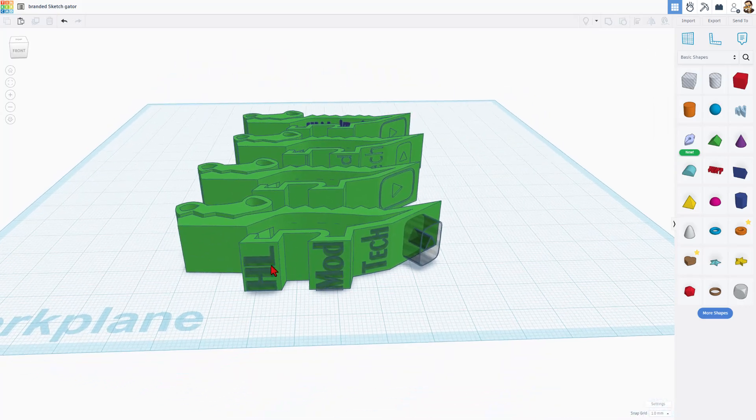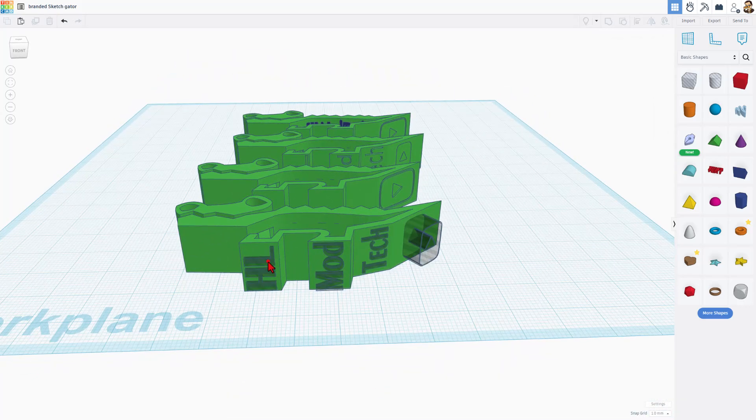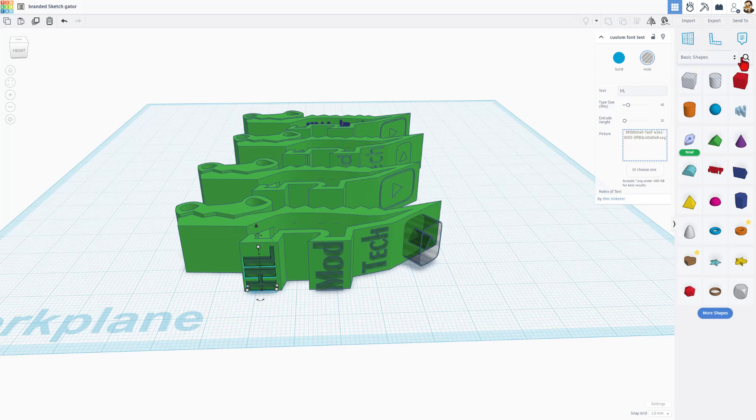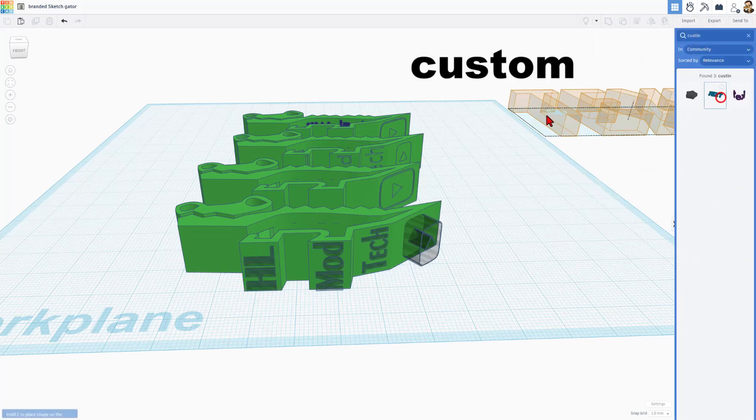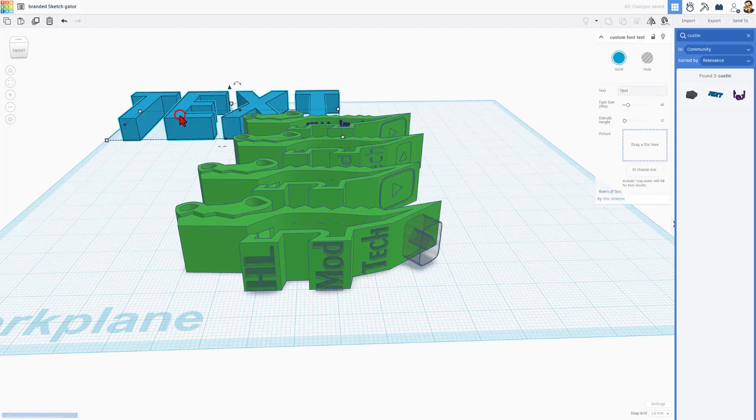Friends, if we look at this one right here, it is using the custom font text shape. To find this shape, you click right here, and if you type custom, it'll show up and you can bring it in. Notice when it comes in, it has a built-in font,